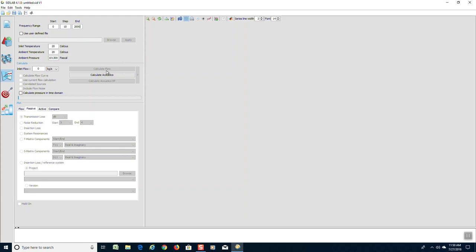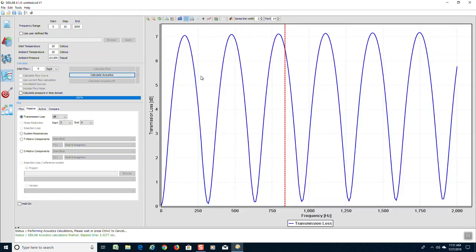We press the calculate acoustics button and get transmission loss as a function of frequency. You see there are lobe-type behavior which is typical of a very simple expansion chamber muffler.